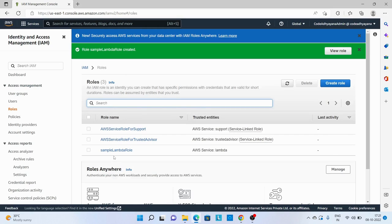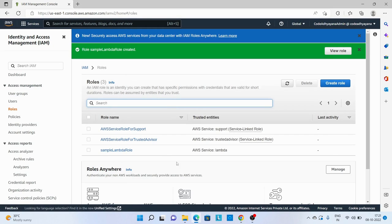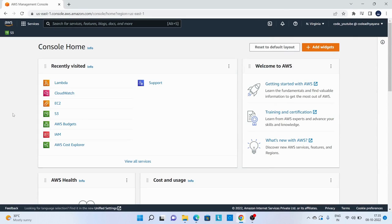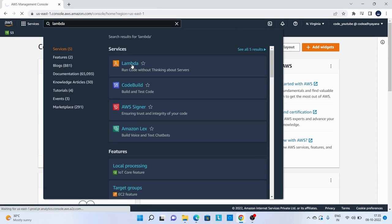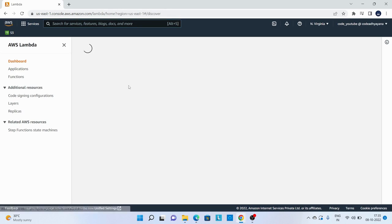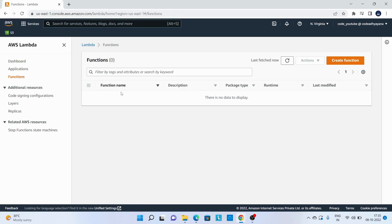Role has been created. You can see here. So now let's create a Lambda function. You can search Lambda, go to Lambda services, and then go to functions.